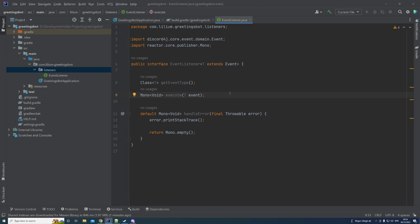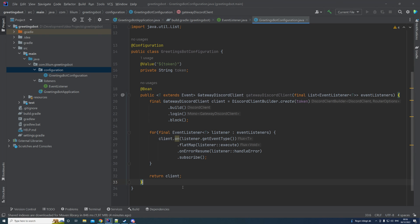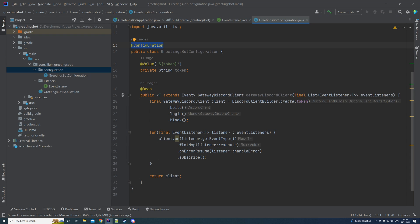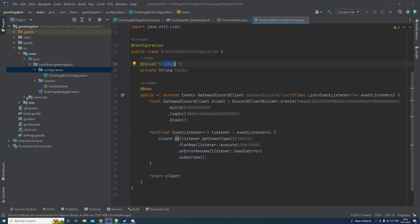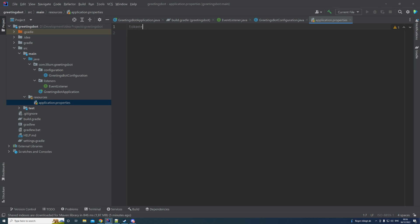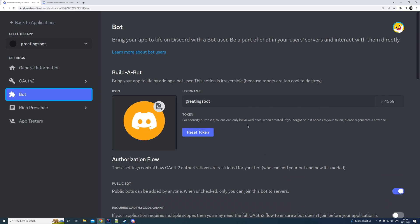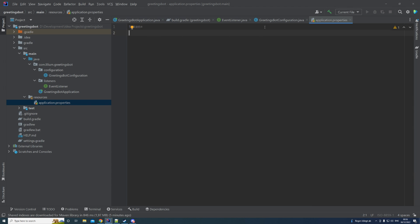The next thing we want to do is the configuration. The token we mentioned earlier is what we'll use to connect to the server, and we'll handle that in the configuration class. It's a simple class annotated with @Configuration so Spring knows to initialize the things defined there. We're reading the token value from application properties — copy that key into your application.properties file and paste your token value there.